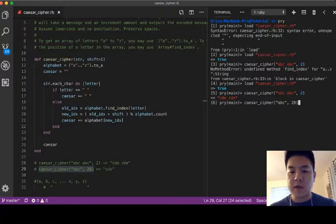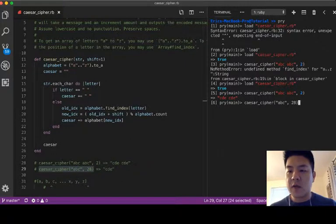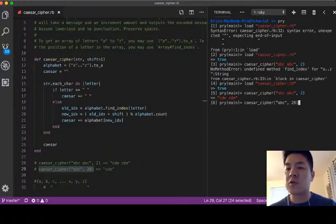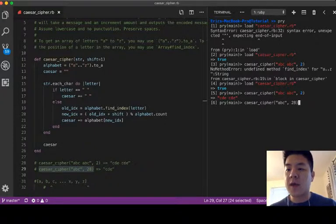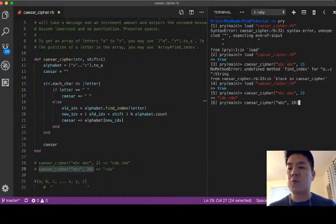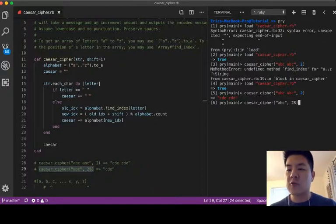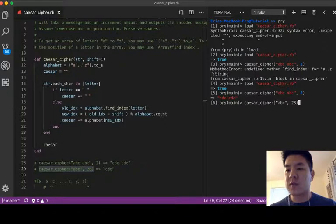So let's do a case where the shift is actually greater than the alphabet count. So if we do this, actually what it will do is when you shift by 26 it'll actually come back to the original letter.